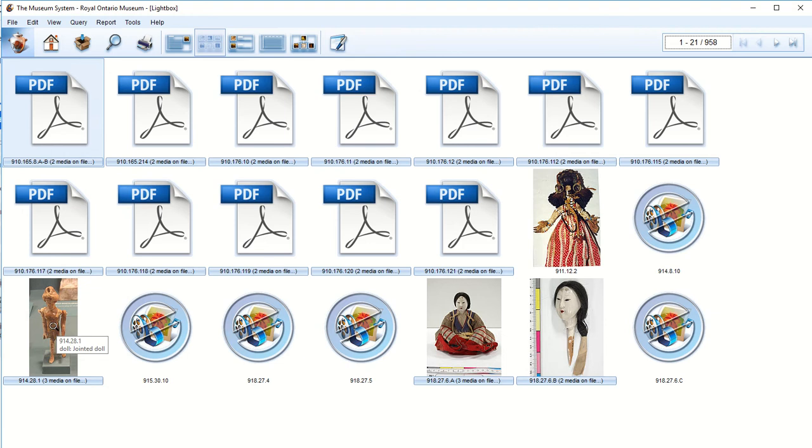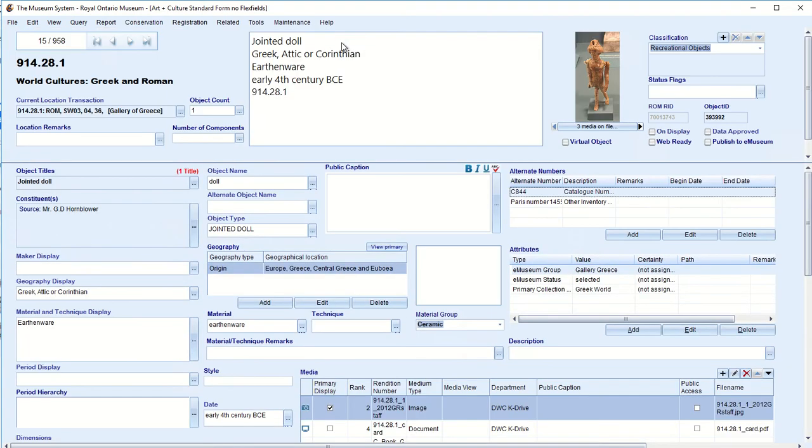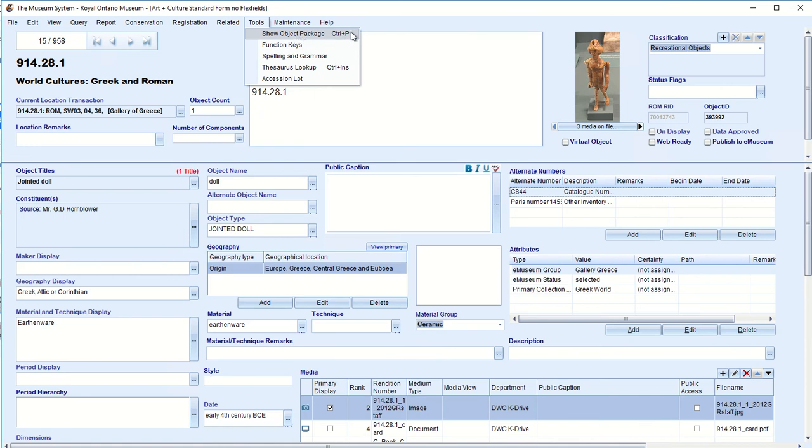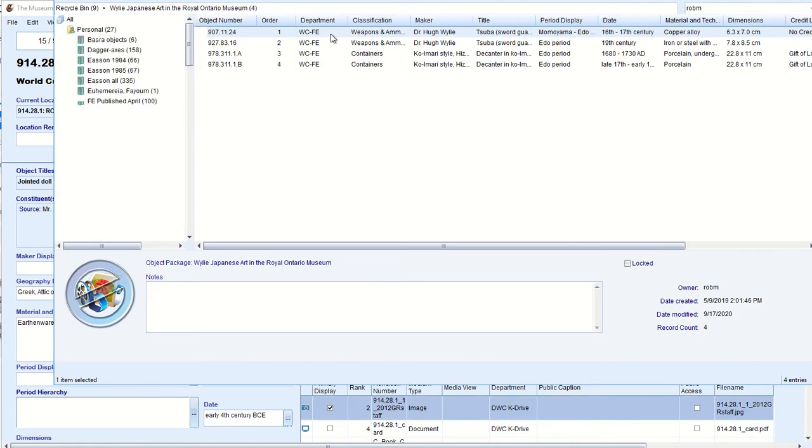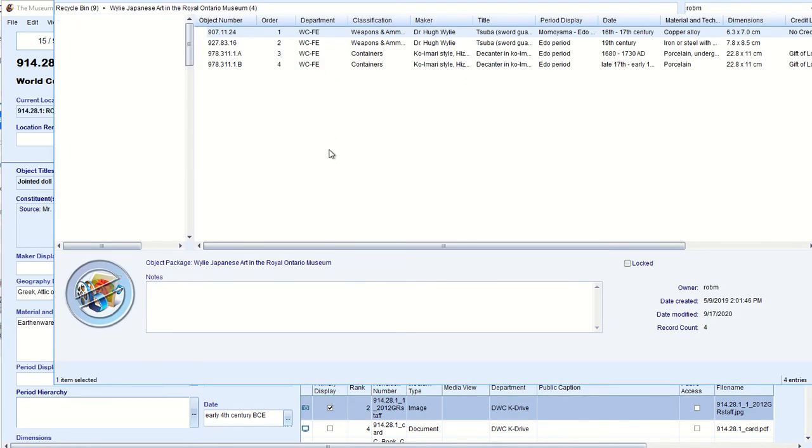So here's a nice one. So to get back to the record, we click this one here, data entry. So this is a nice doll. If you look over here, it's in SW03. So this is in the gallery of Greece. It's in the gallery. So let's say we want to add this. So let's go to tools. Here, show object package. And you also notice it's control P.